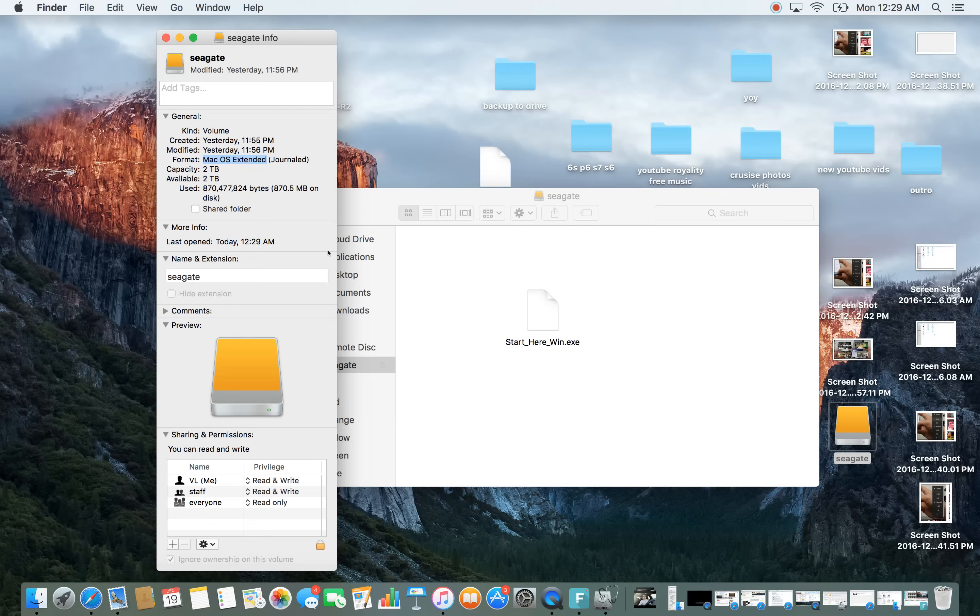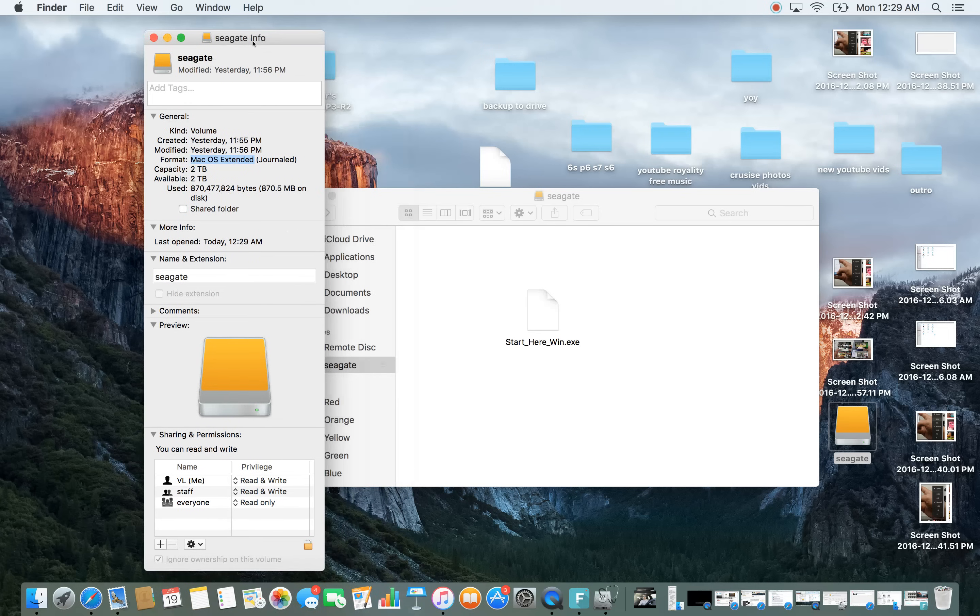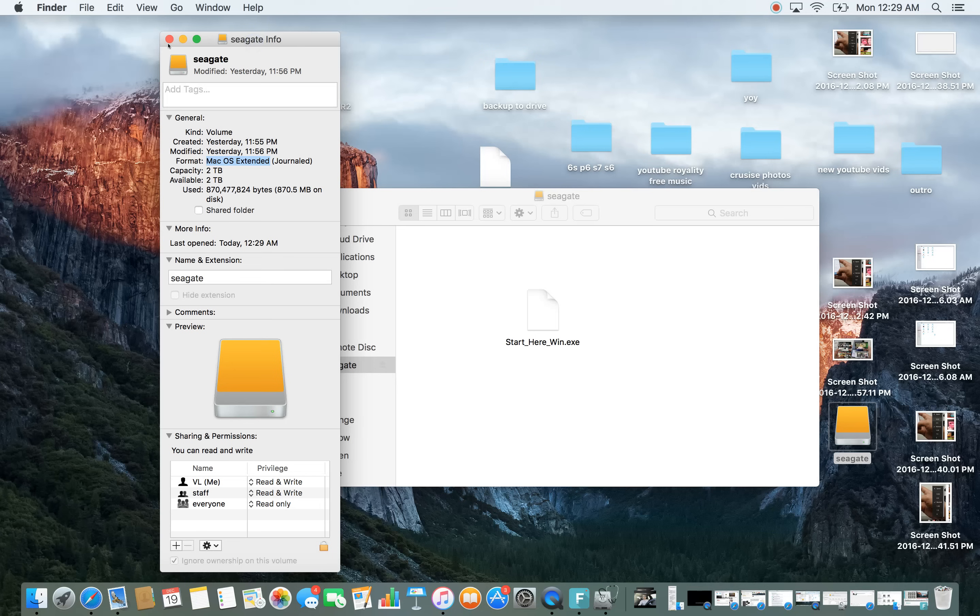However if you have a new hard drive, it's probably going to be formatted in NTFS where basically only Windows can write to it. The Mac machines or the MacBooks will only be able to read it, they won't be able to write to it.